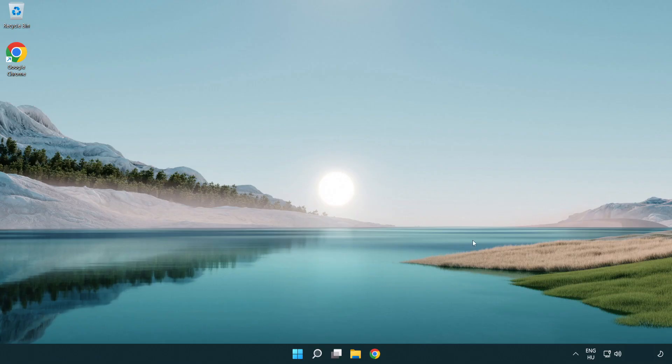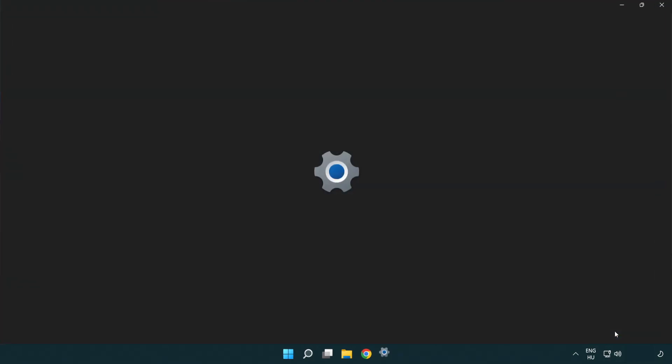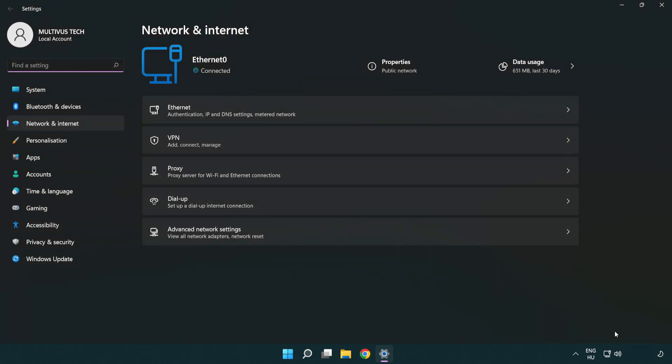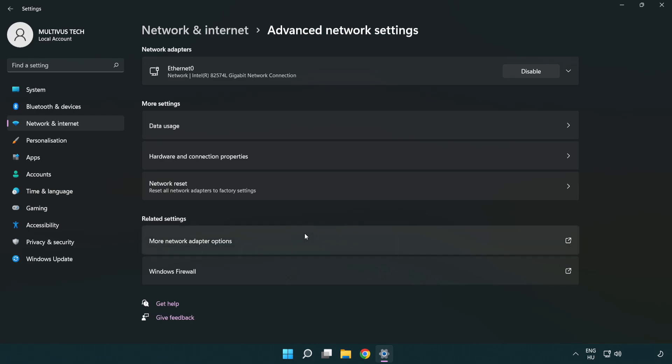If that didn't work, right click Ethernet and open Network and Internet settings. Click Advanced network settings. Click Network reset.